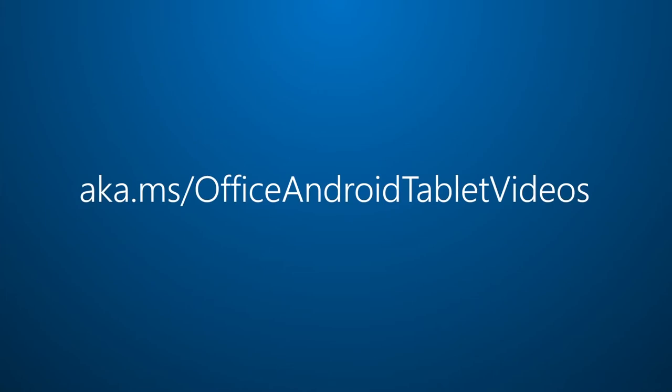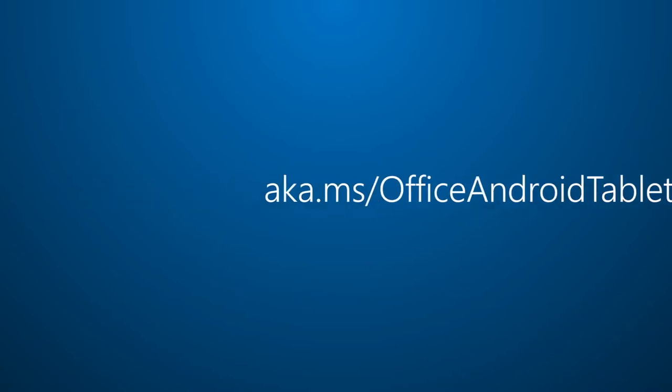For more on Office for Android Tablet, visit aka.ms slash Office Android Tablet Videos.